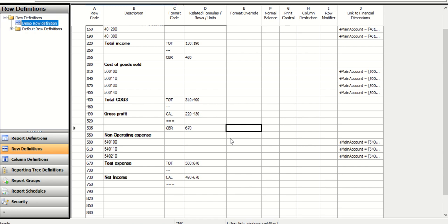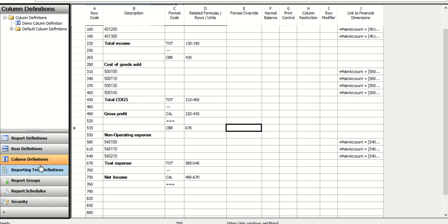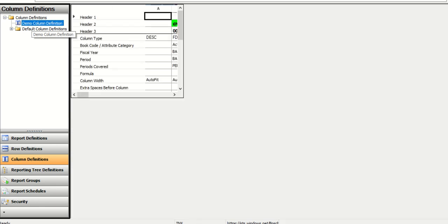Once you've set up the base rows, save the row definition. Now go to column definitions and select the column that is part of the existing report. Double-click on the demo column definition.